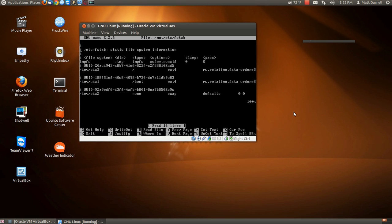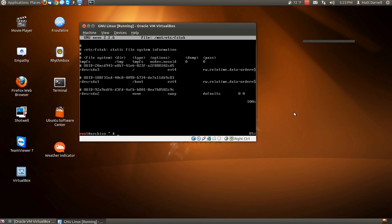Now, as you can see down here, we are going to add the device that is used for swap. Now we are going to save and exit. In this case, it already has it there for me. And now we are going to chroot into the system.